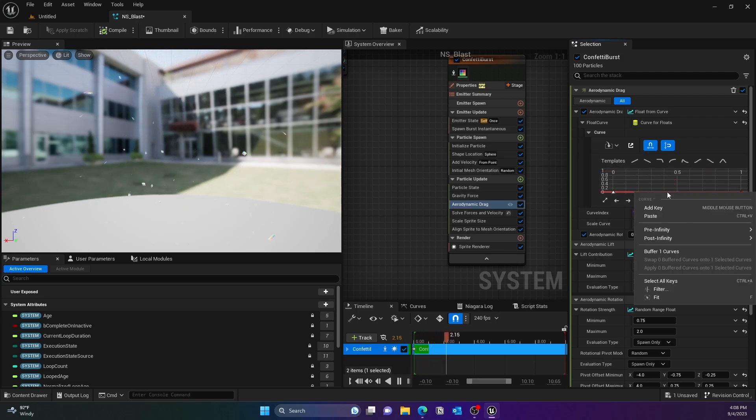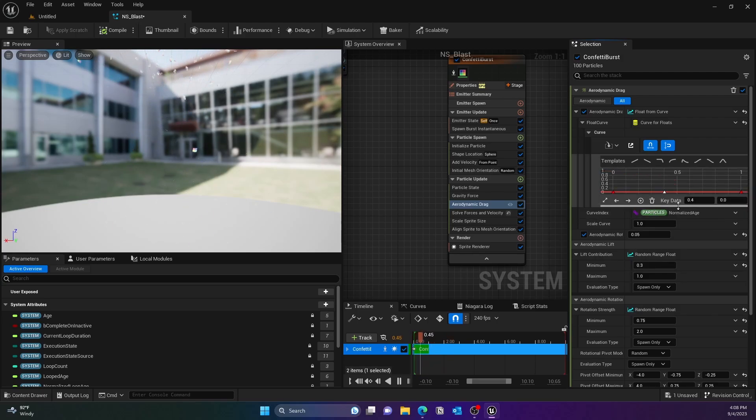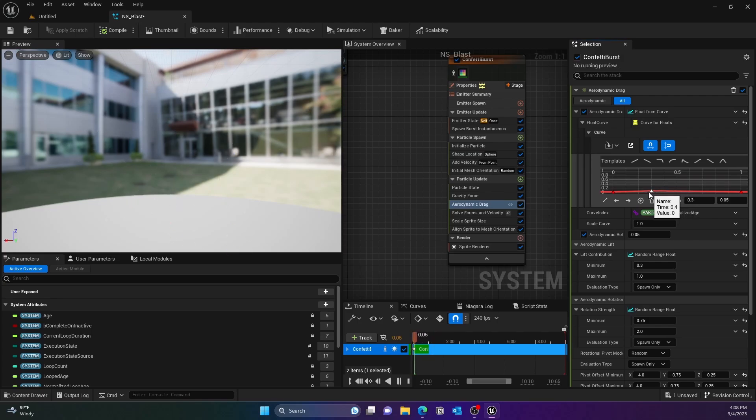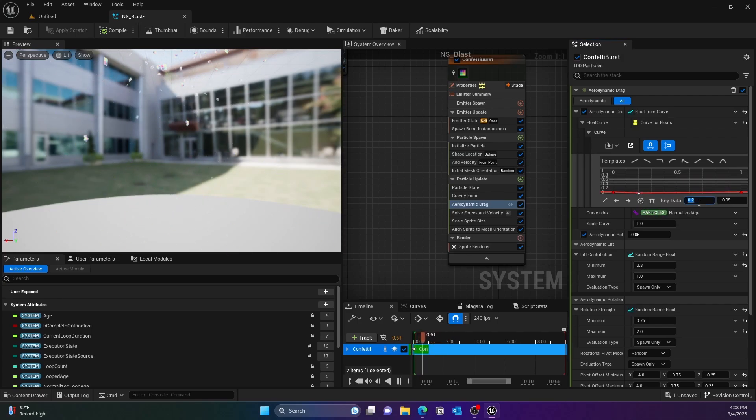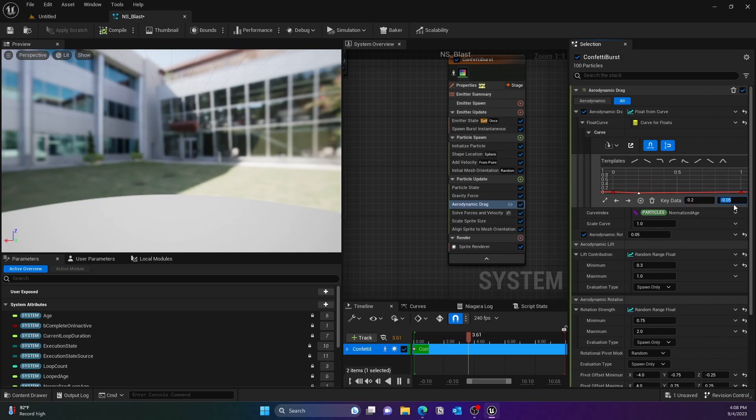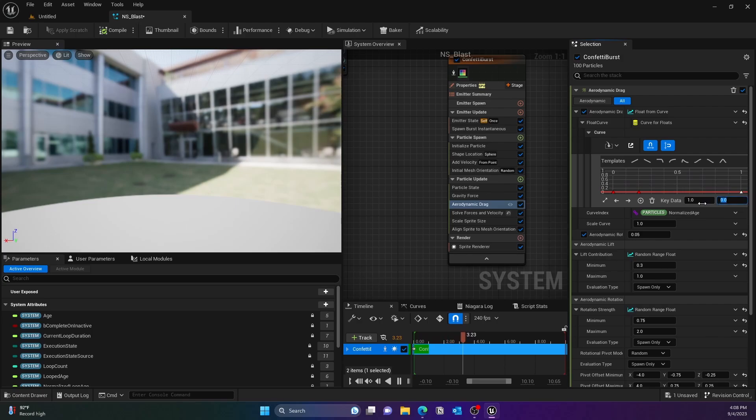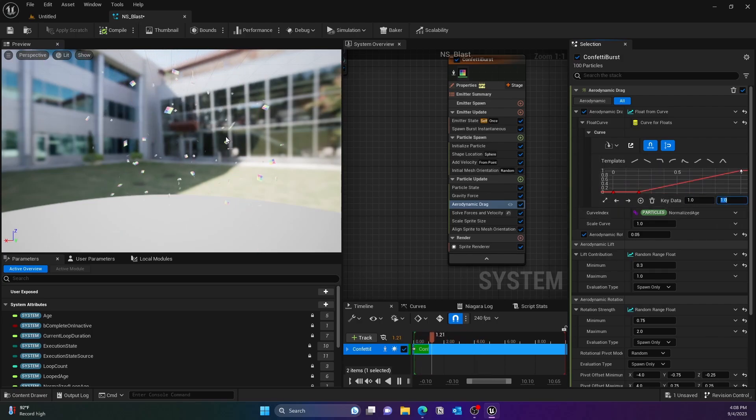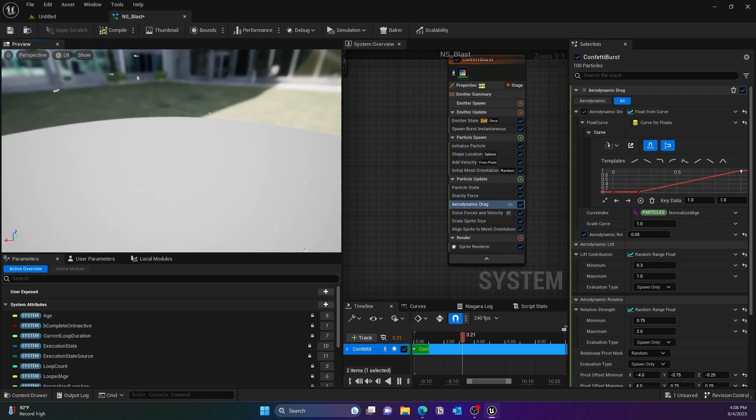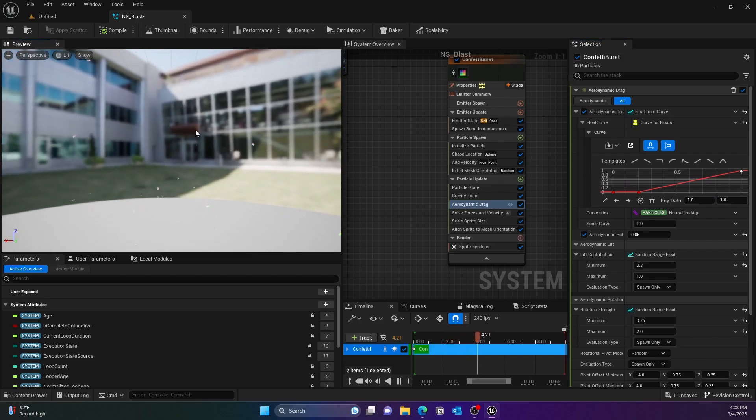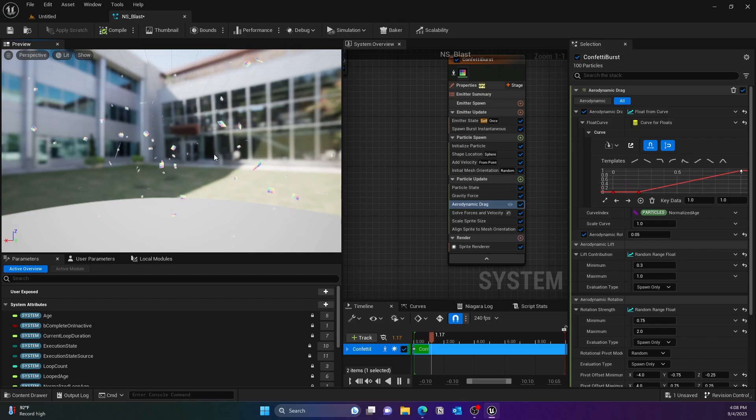And all the way at the end then it will basically jump to 1, and that way you can see it gets tapered at the end. Basically there's an initial blast and there's a tapering at the end. That's what we are trying to achieve with this aerodynamic drag.